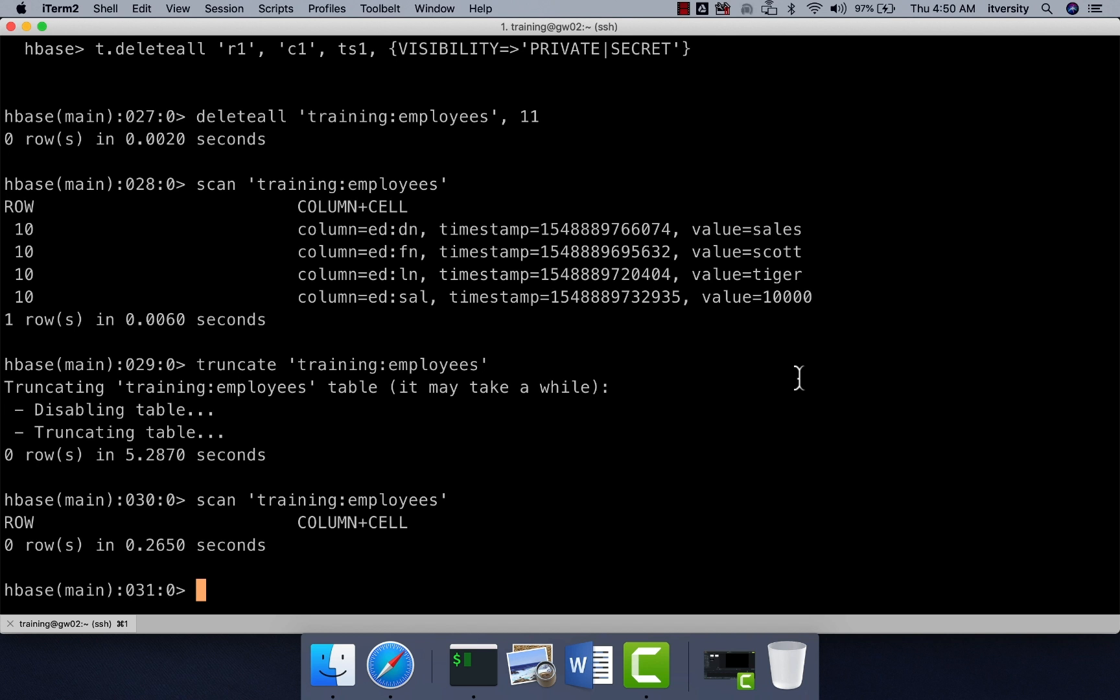Put is for both create as well as update. Scan and get take care of read. Delete and delete all is to delete the data from the HBase table. Delete is to delete one cell at a time. Delete all is to delete the entire row at a time. Truncate is not a typical CRUD operation. It is a DDL command to empty the table completely. Instead of working on individual records, it will delete the files that belong to a particular table and it will clean up all the data for a given table.